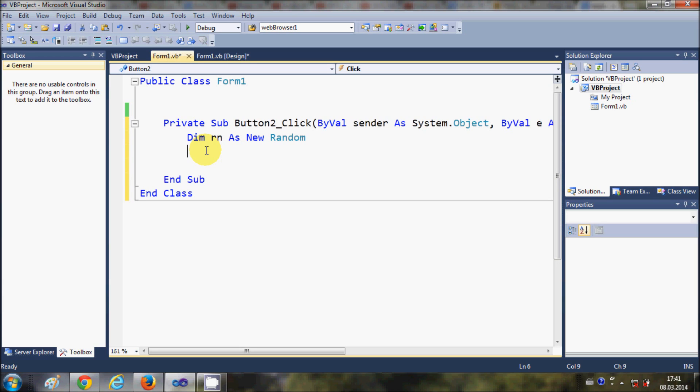For example, I want to generate this random number between a minimum and maximum limit. For example, I want to create this random number between 5 to 50. Let me show this random number in a message box.